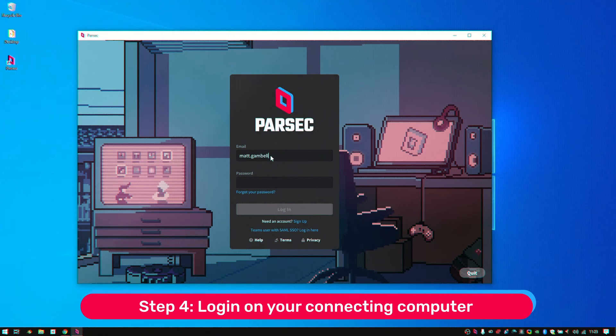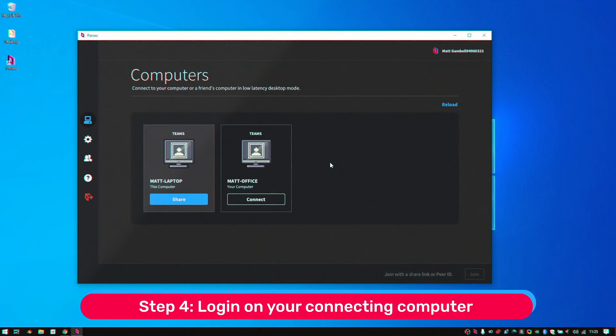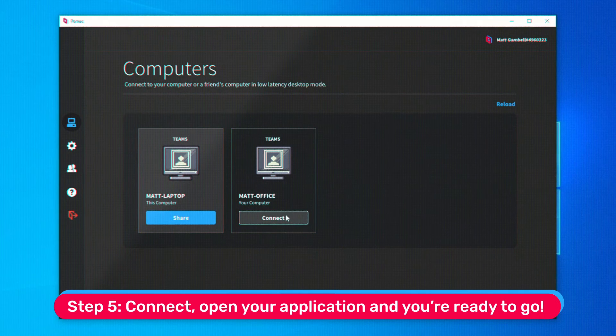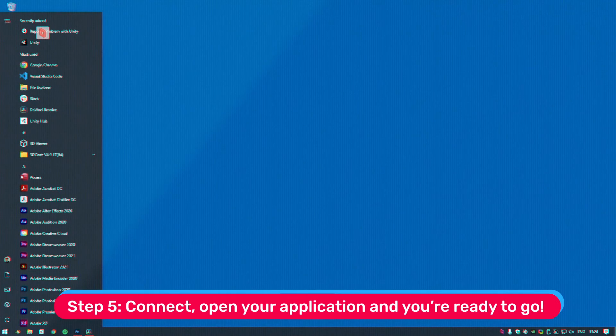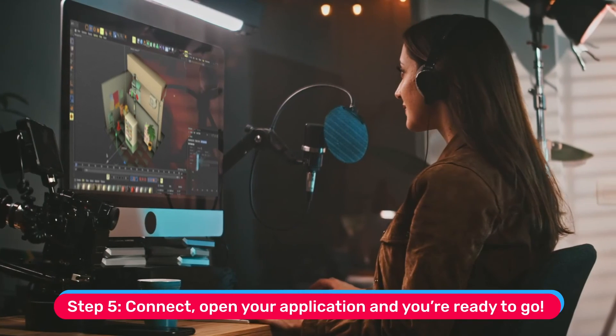Step 4. Log in on your connecting computer and you'll see your host computer in the computers list. Step 5. Connect. Open your application and you're ready to go.